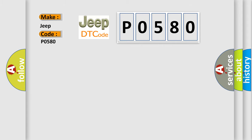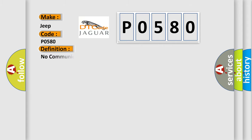The basic definition is: No communication with SDM restraint module.